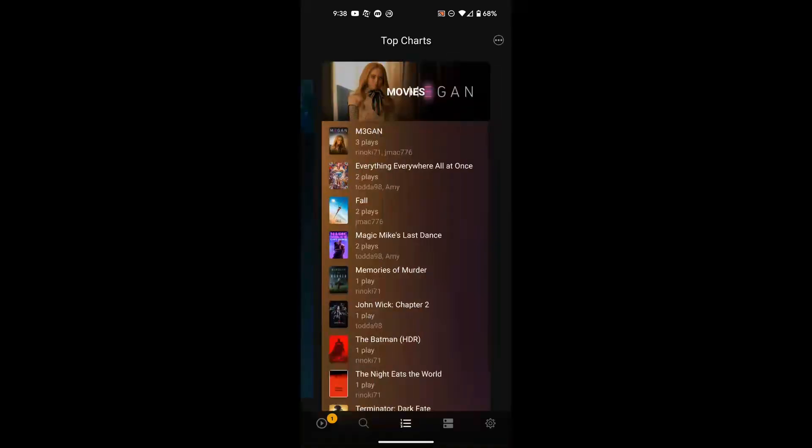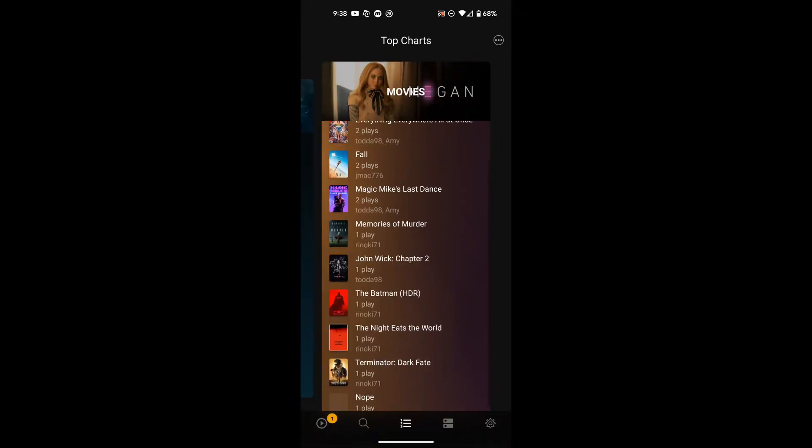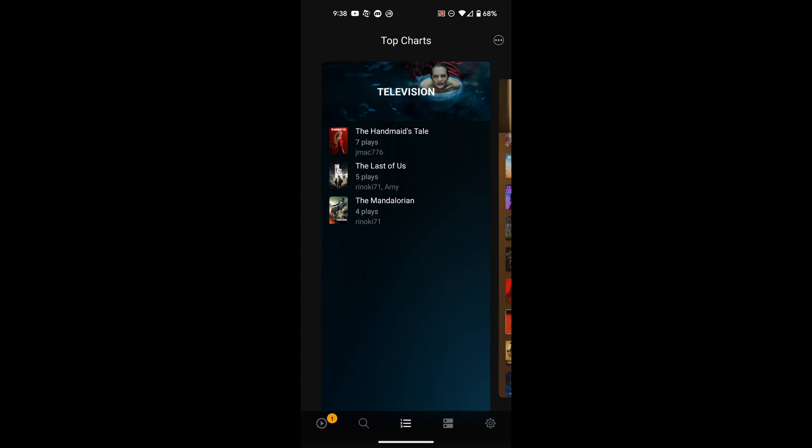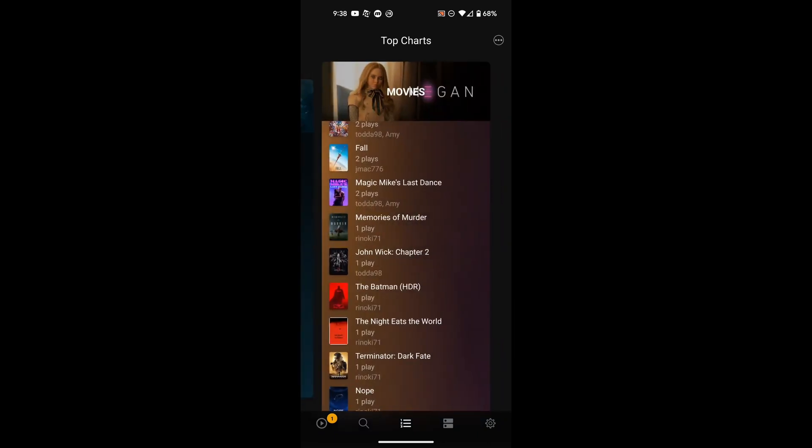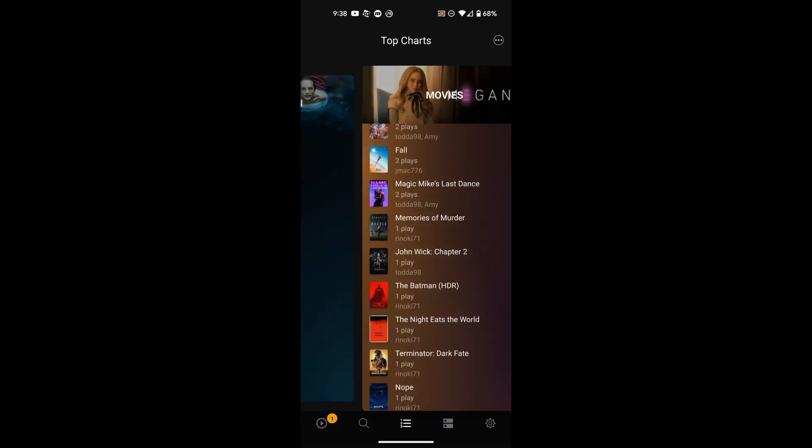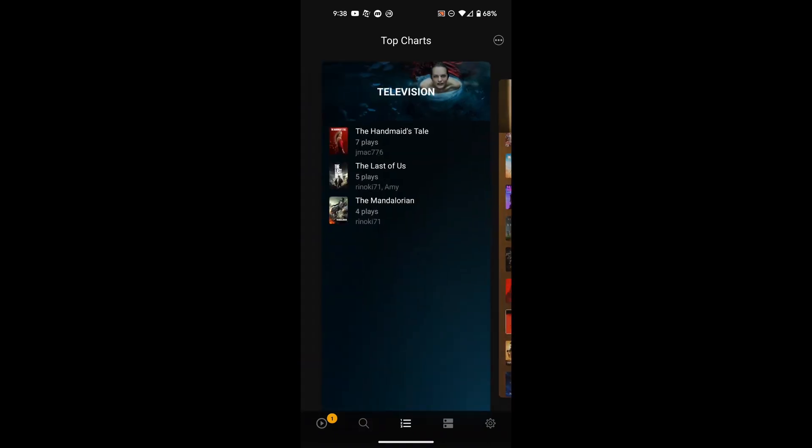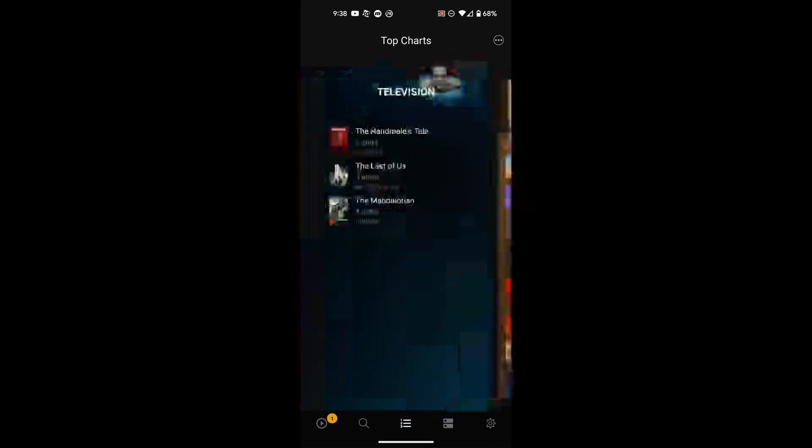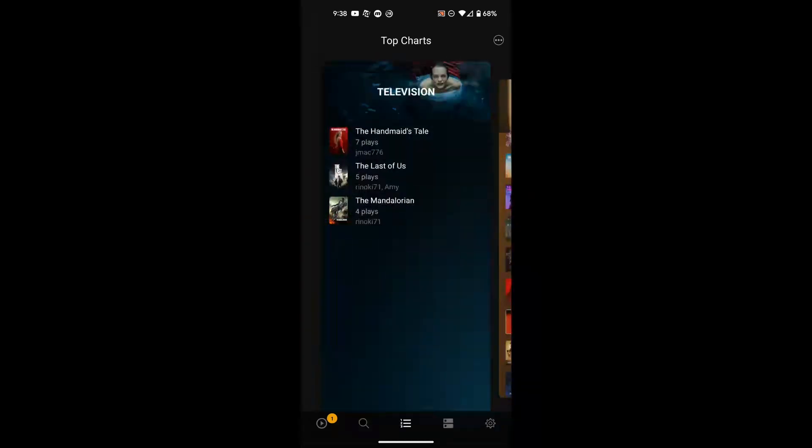Next to that, you can click the search and then it lets you search for a title. In the middle here at the bottom, it gives you your top charts for both movies and TV shows. So you can look at those. You can see we've watched a lot more movies than we have TV shows recently. So those are the two there, you just scroll back and forth.